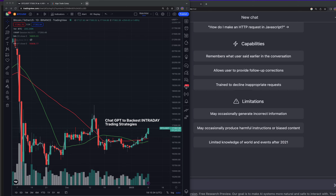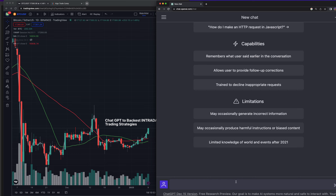Today we're going to use ChatGPT to backtest intraday trading strategies. The first thing we're going to need is intraday data. I'm going to grab some one-minute data and maybe turn it into 5, 15-minute and so on, just so we can try different time frames. But let's go ahead and see what ChatGPT has to say about this first.